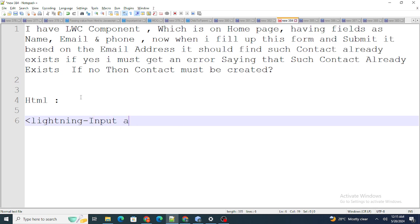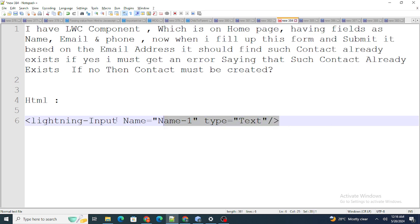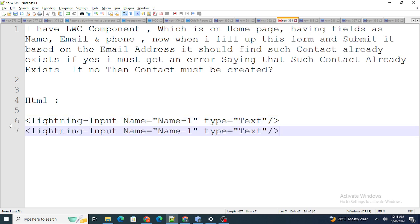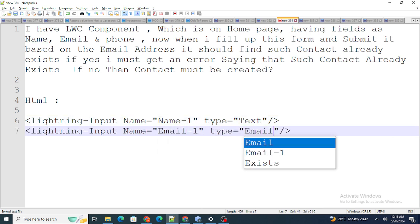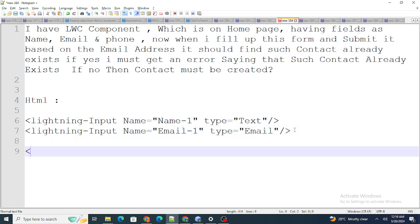In the HTML, I'll name the input field name-1 with type text. I'll copy-paste the same for email with type email. On click of the button — you also need a button — the onclick handler will be named handleClick.